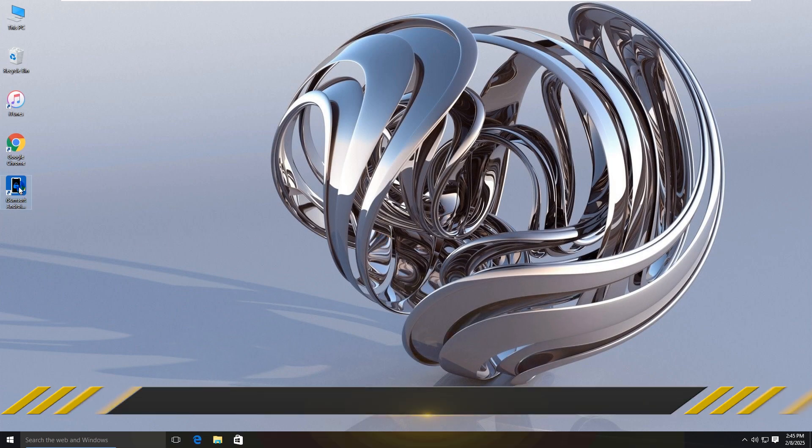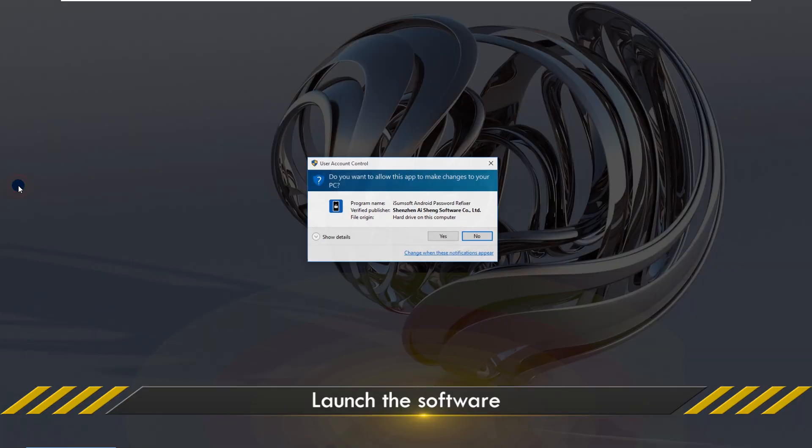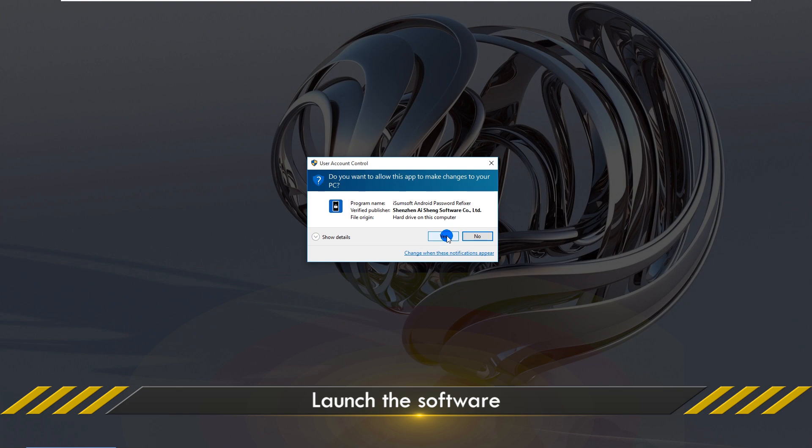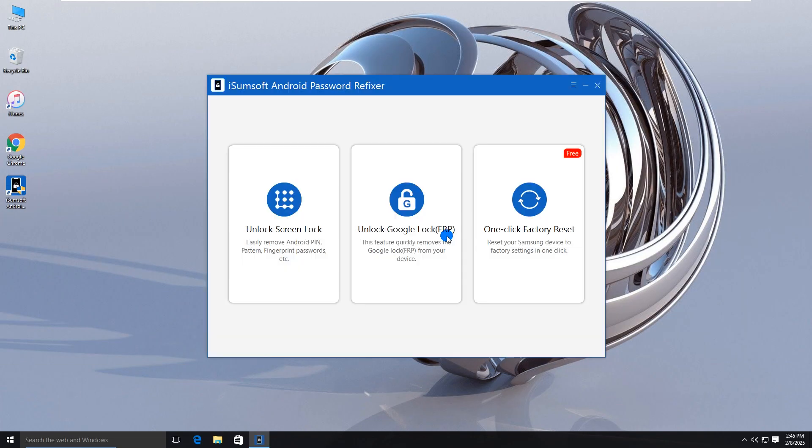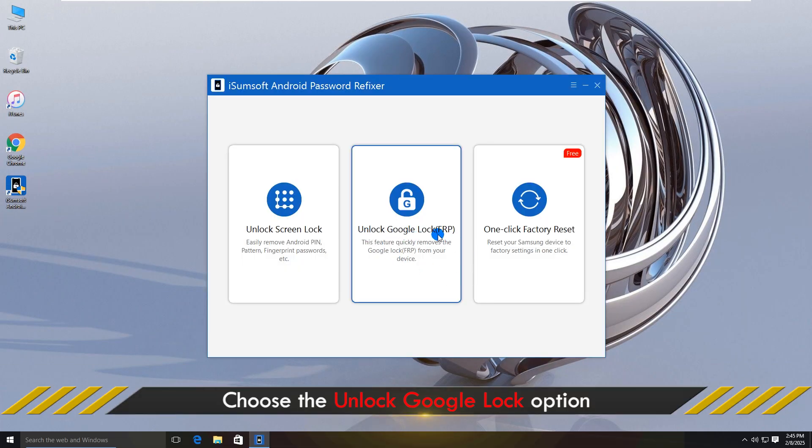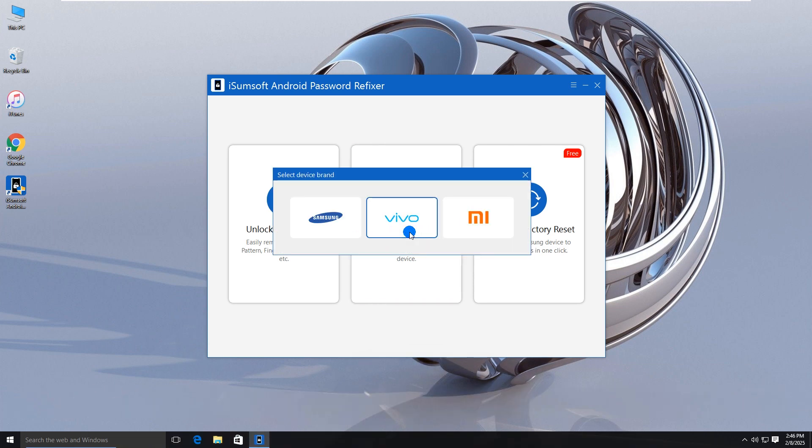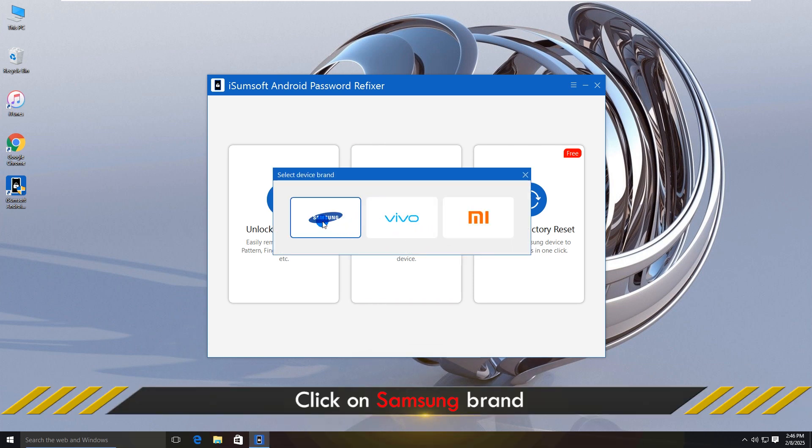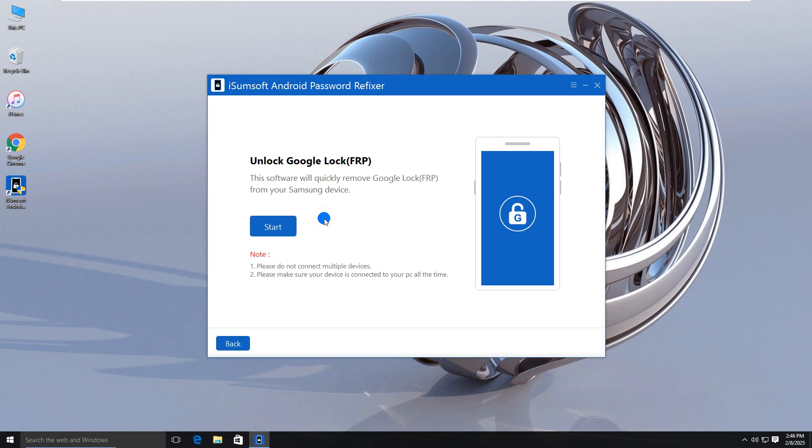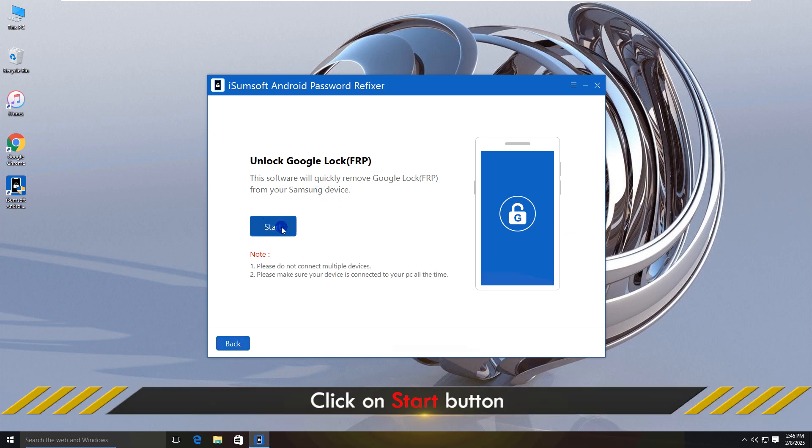Once installed, launch the software. Select the Unlock Google Lock option. Choose Samsung as your device brand. Click Start to confirm.